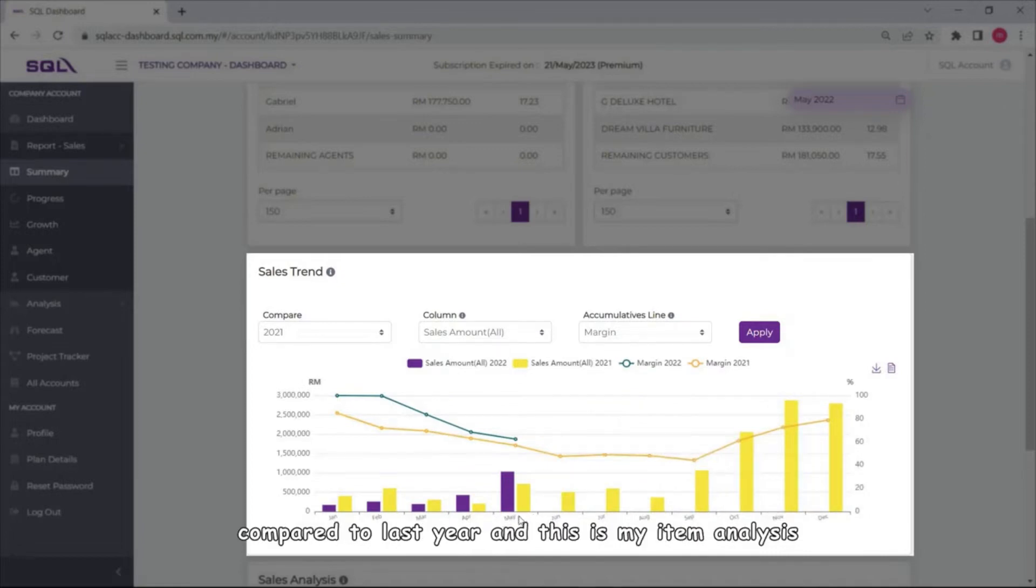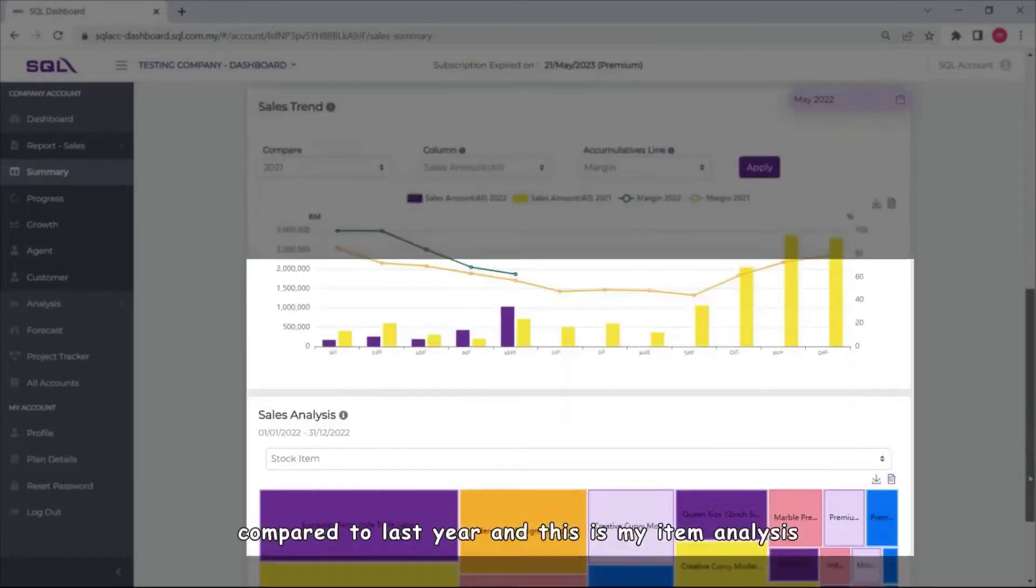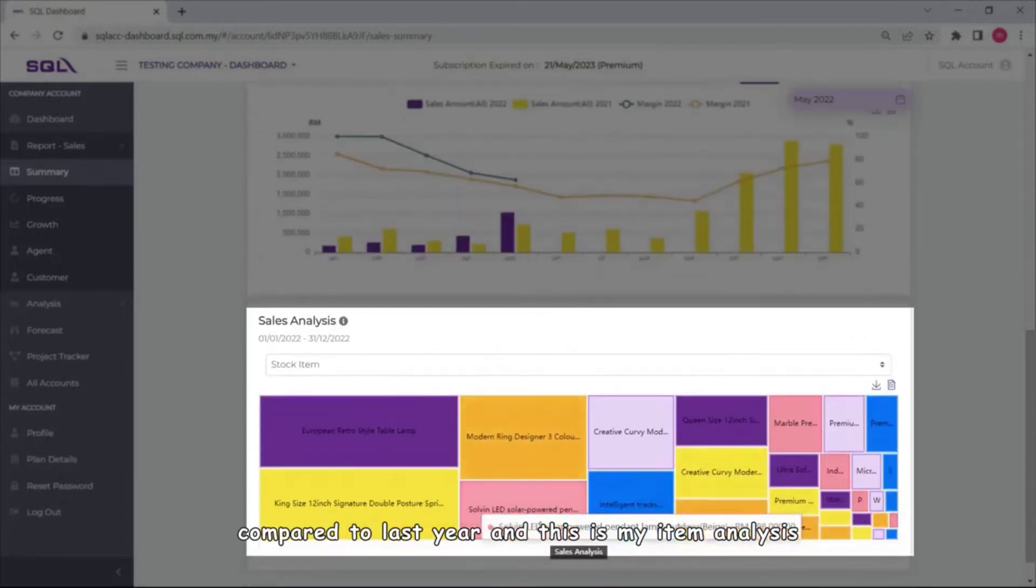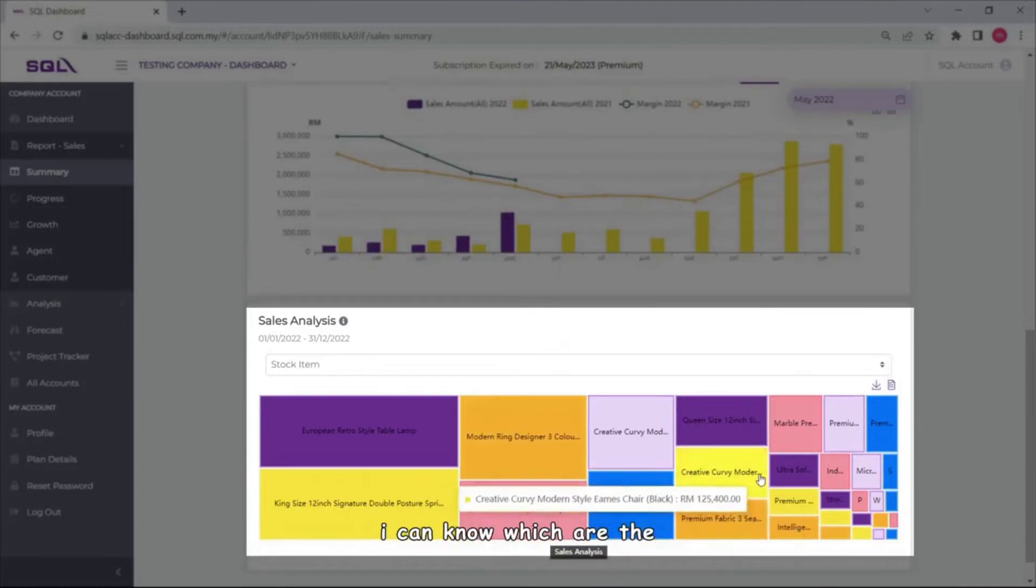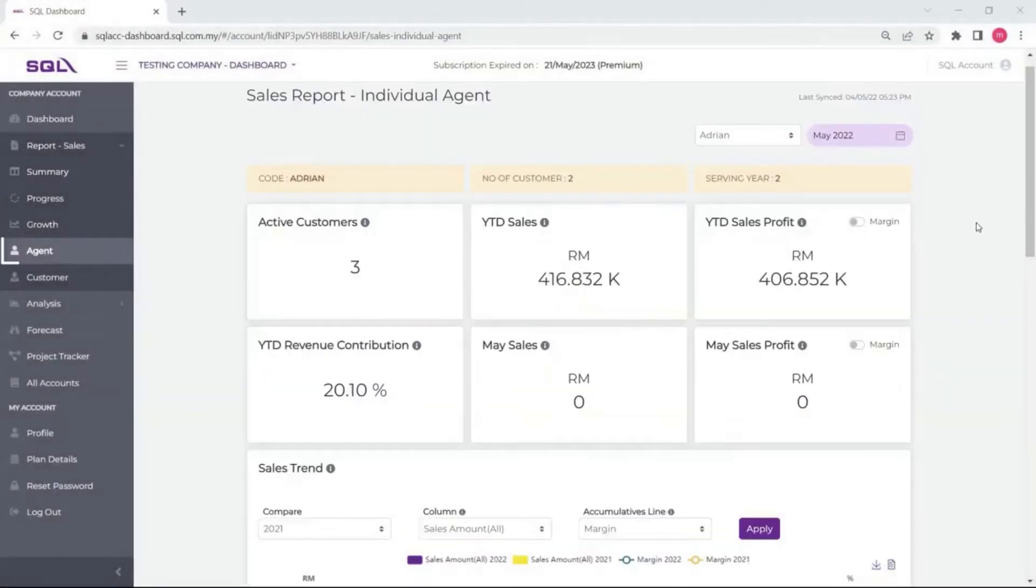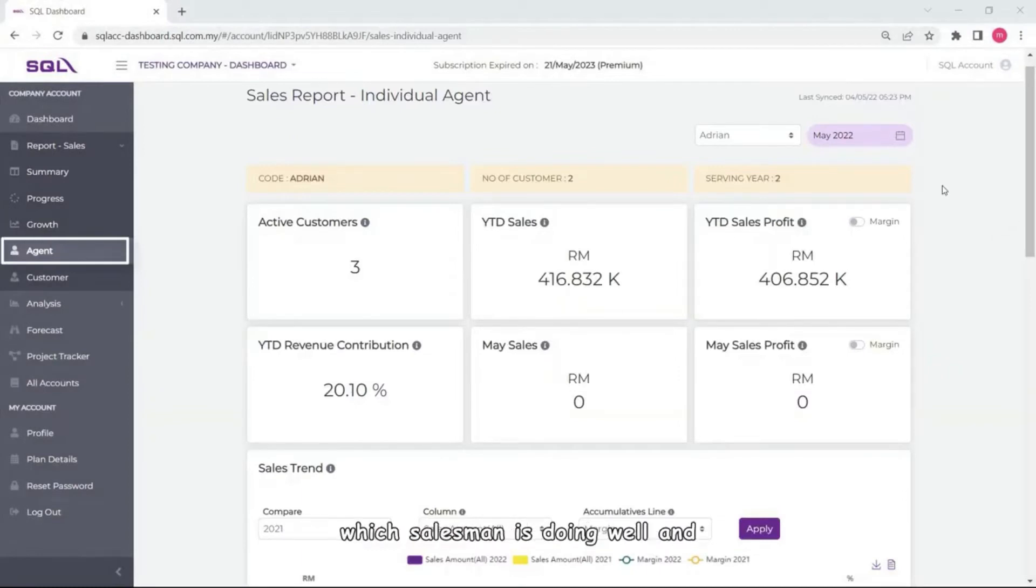And of course last year margin comparatively, you can see clearly in the bar chart the amount of this year compared to past year. And this is by item analysis, I can know which are the top selling products of my customers buying for me. As a boss I really wish to know which salesman is doing well.